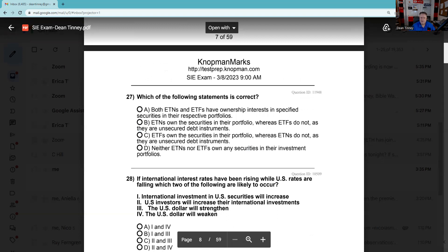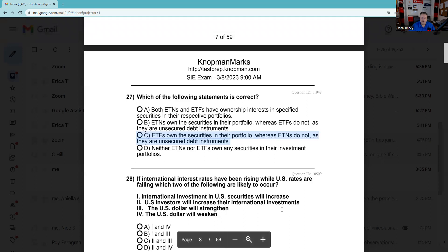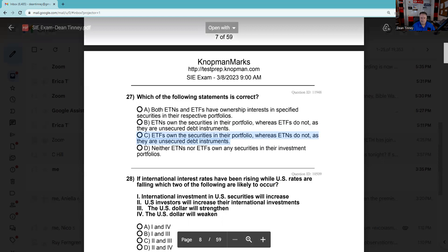Question 27: You're definitely going to get a question about how ETFs and ETNs are different — very good test fodder. Both exchange-traded notes and exchange-traded funds — the note is a debt instrument, the ETF is not. The ETF actually owns those underlying things. ETNs do not own the securities in the portfolio — ETFs own the securities whereas ETNs do not, and ETNs are unsecured. I would make a flashcard on this — it's spot on, something you could expect to see on your SIE.